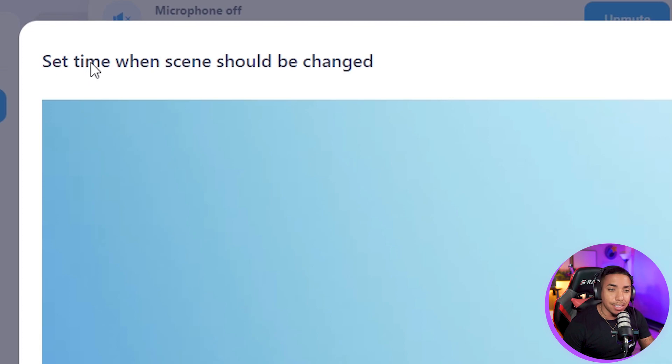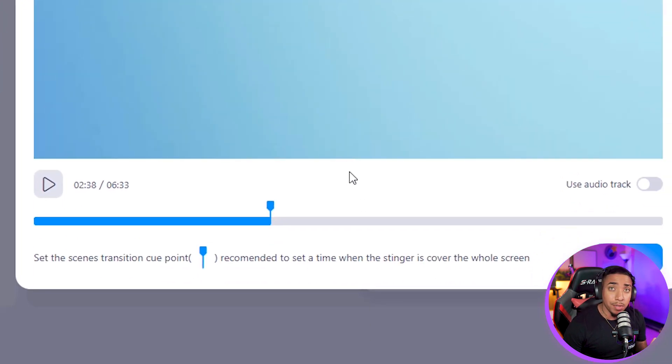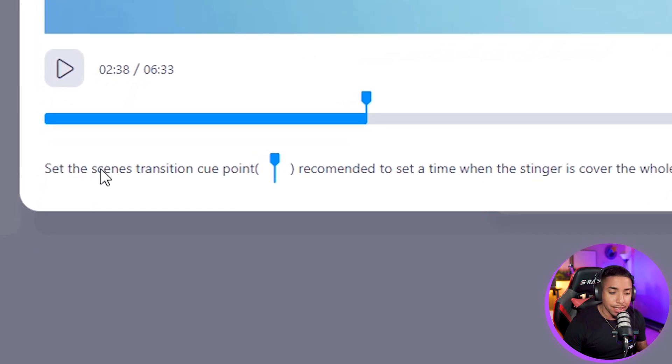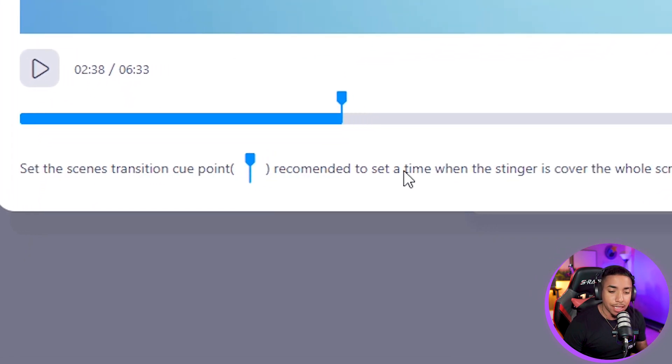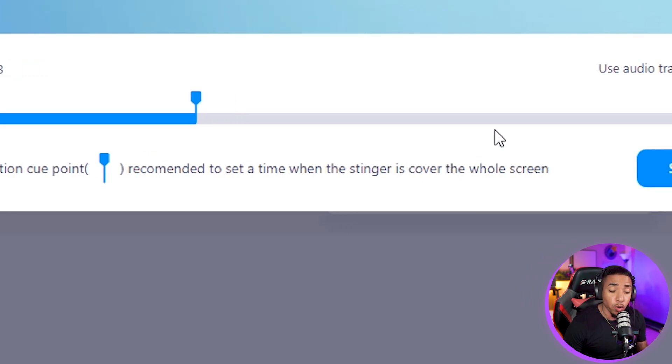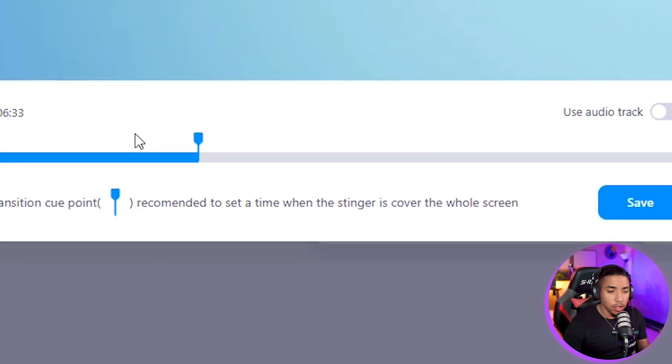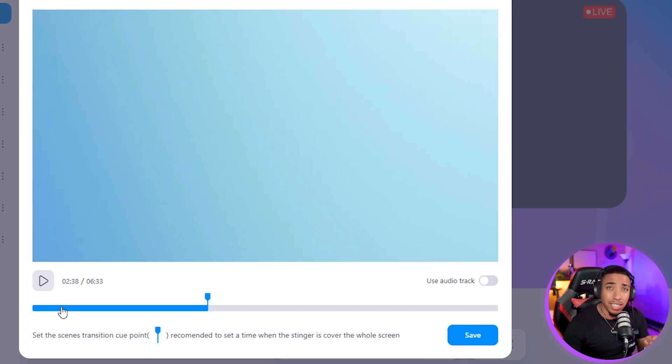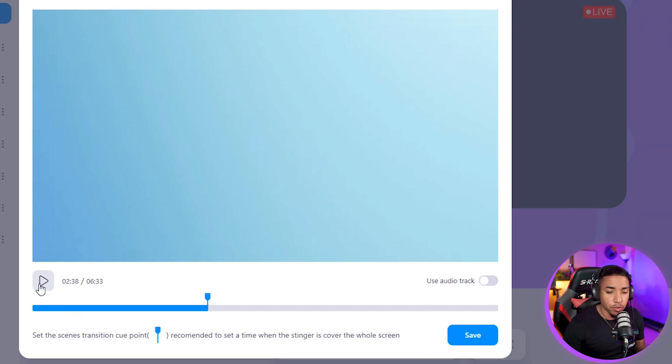What this means is setting the time by this little cue point, which says set the scene's transition cue point. Recommended: set a time when the stinger transition is covering the whole screen. So let's go ahead and demo this where it's at now. By default, EVMux does a good job of setting the point for you, but of course you can always come and fine tune this.